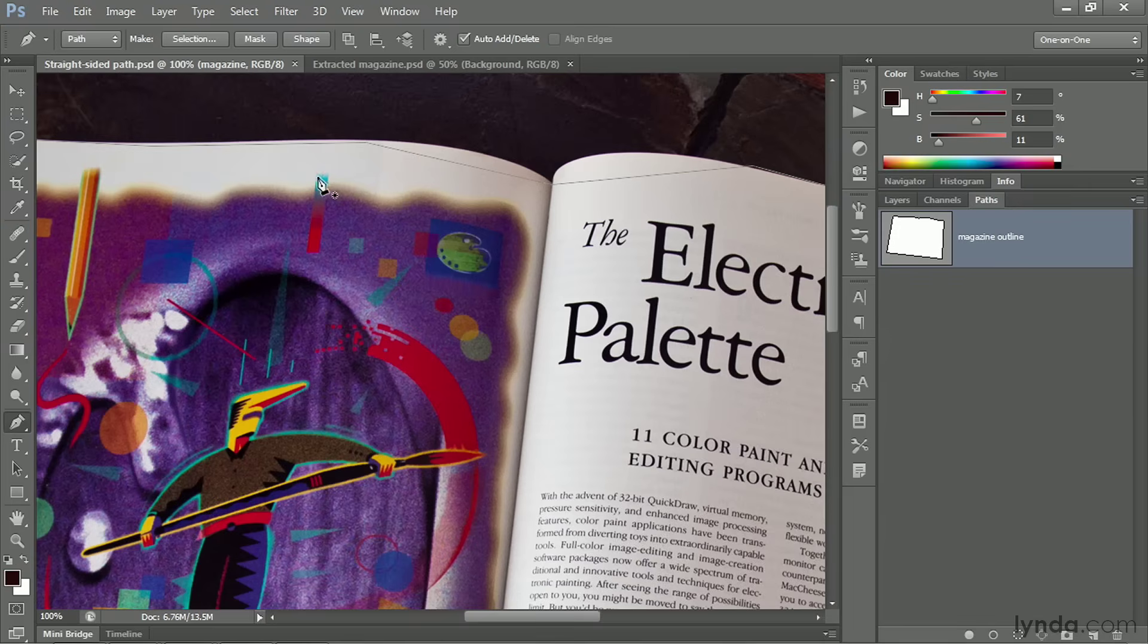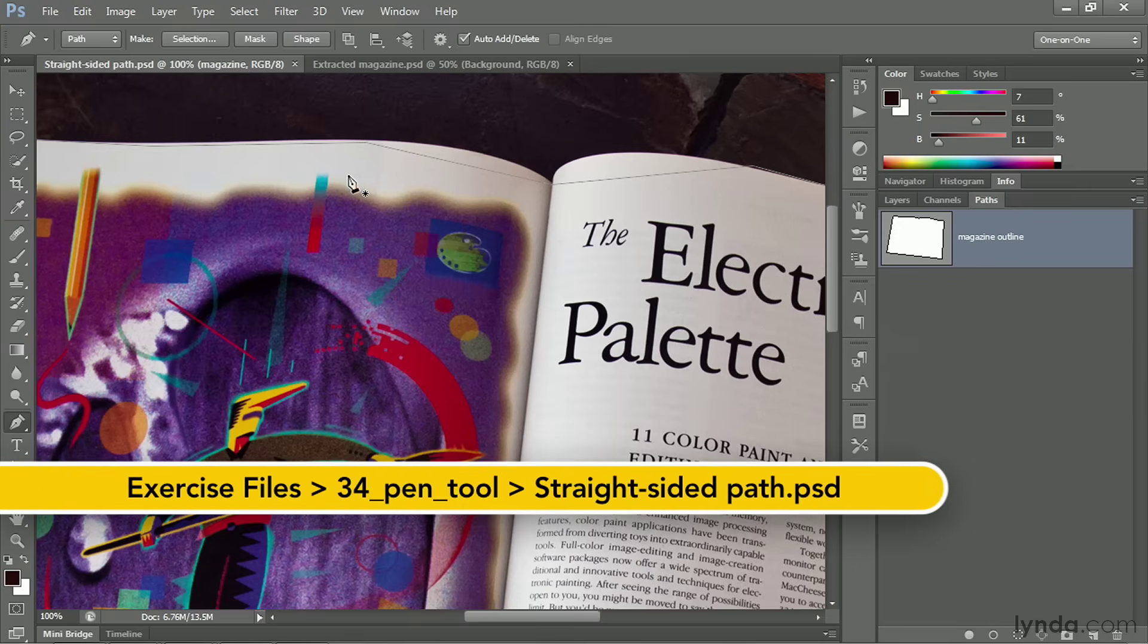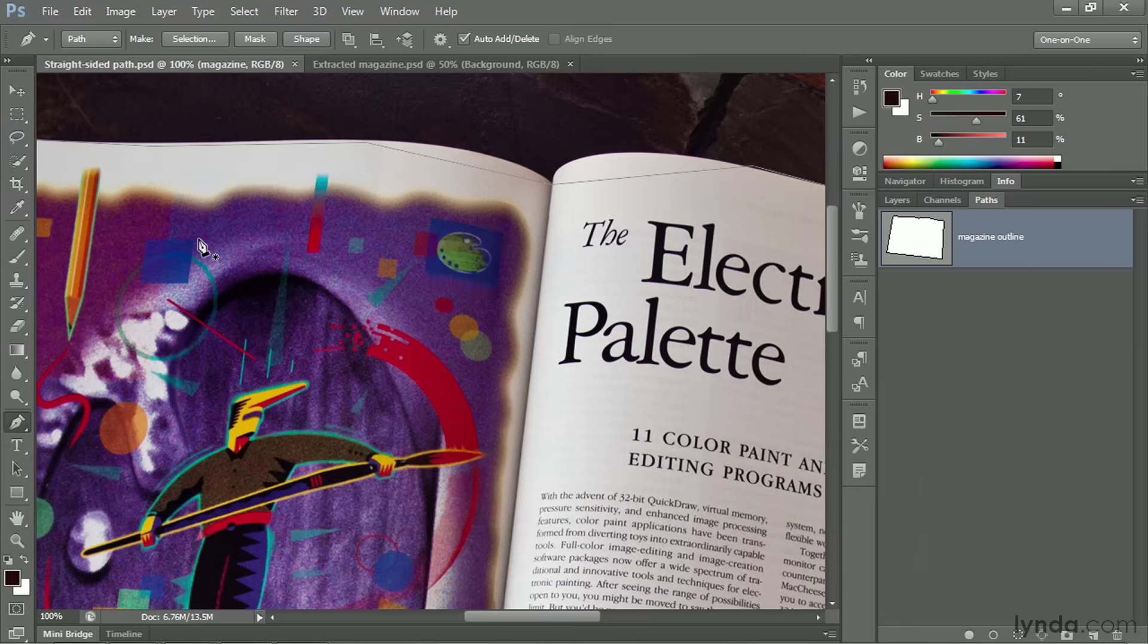In this movie, I'll show you how to edit an existing path outline by dragging and nudging points to different locations, as well as deleting anchor points and adding new ones.